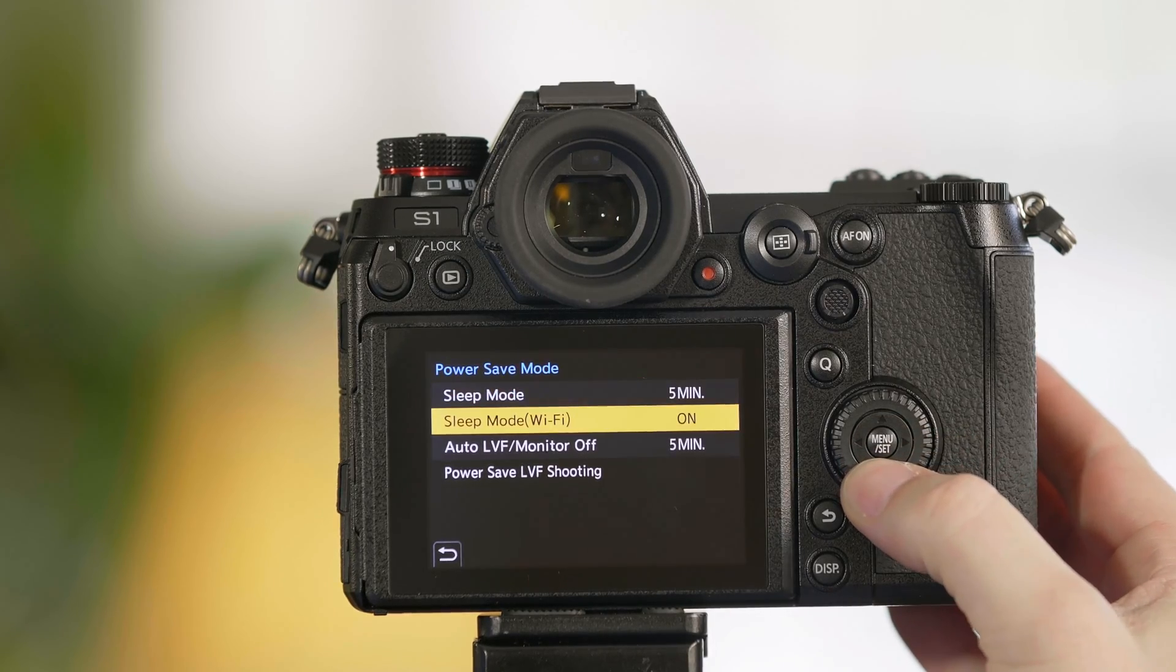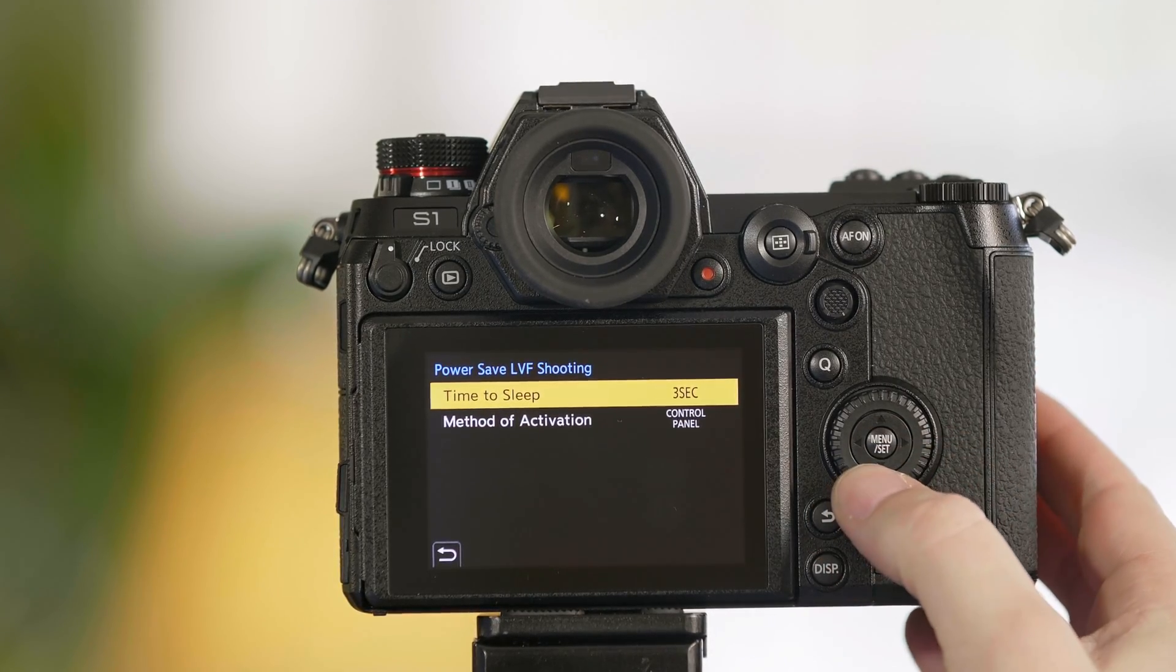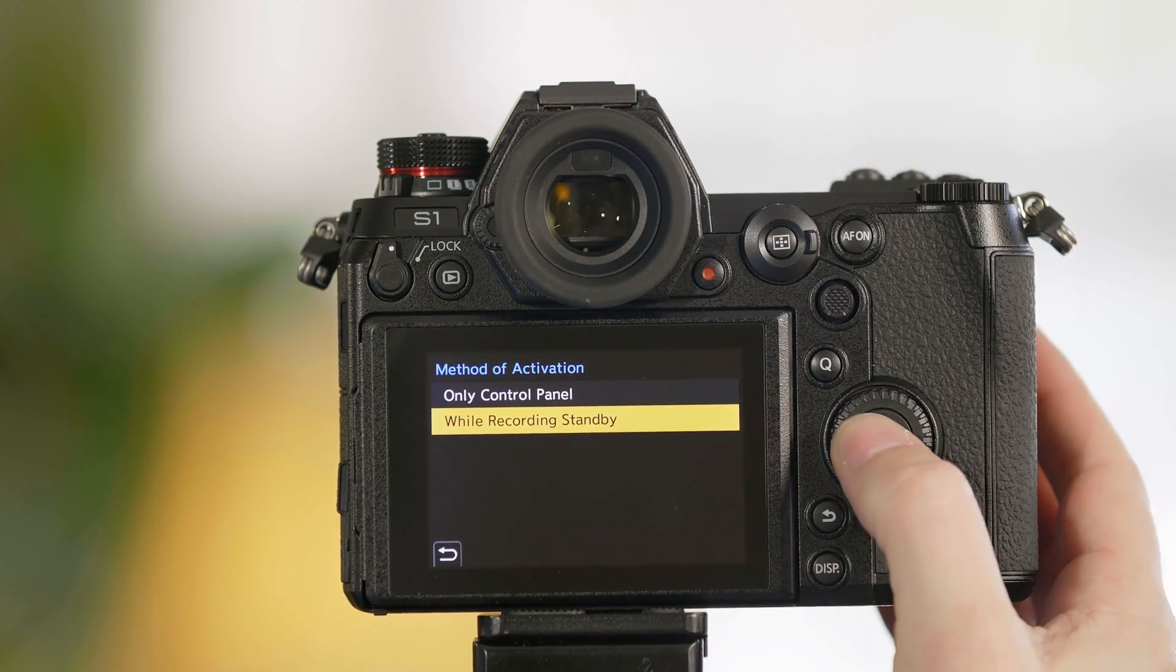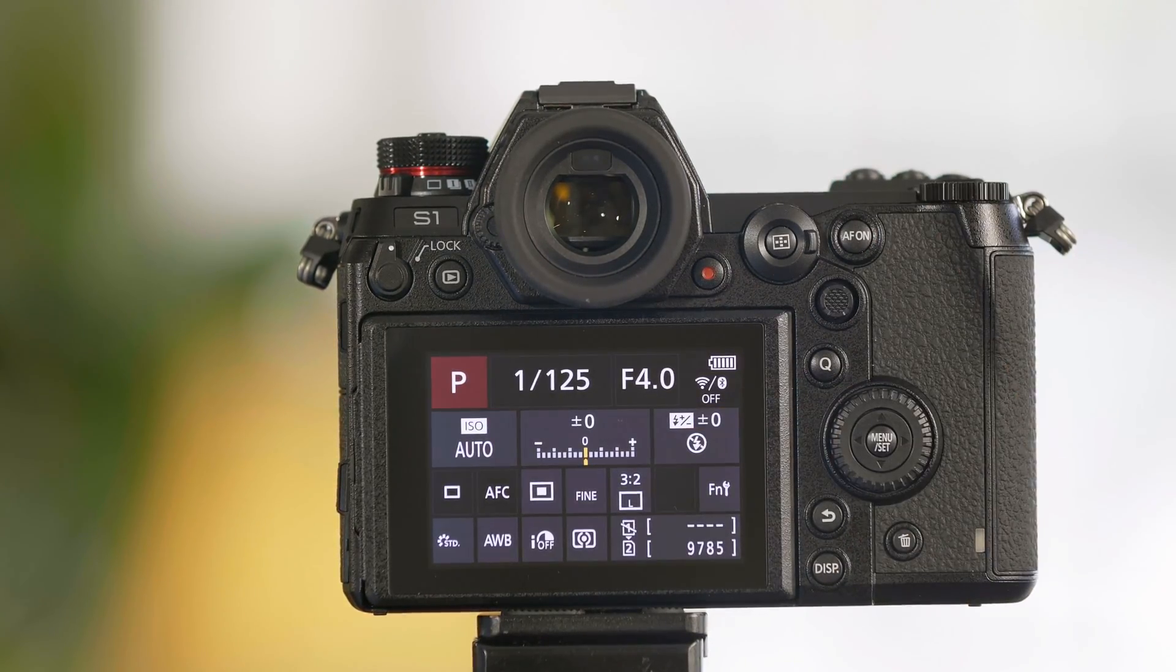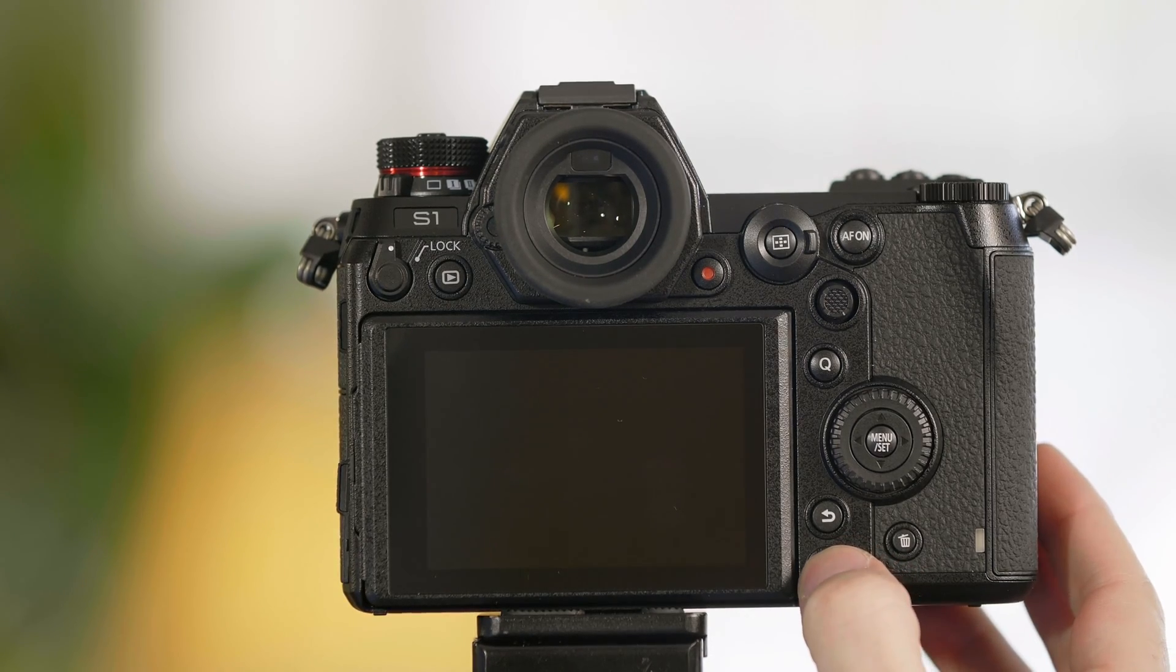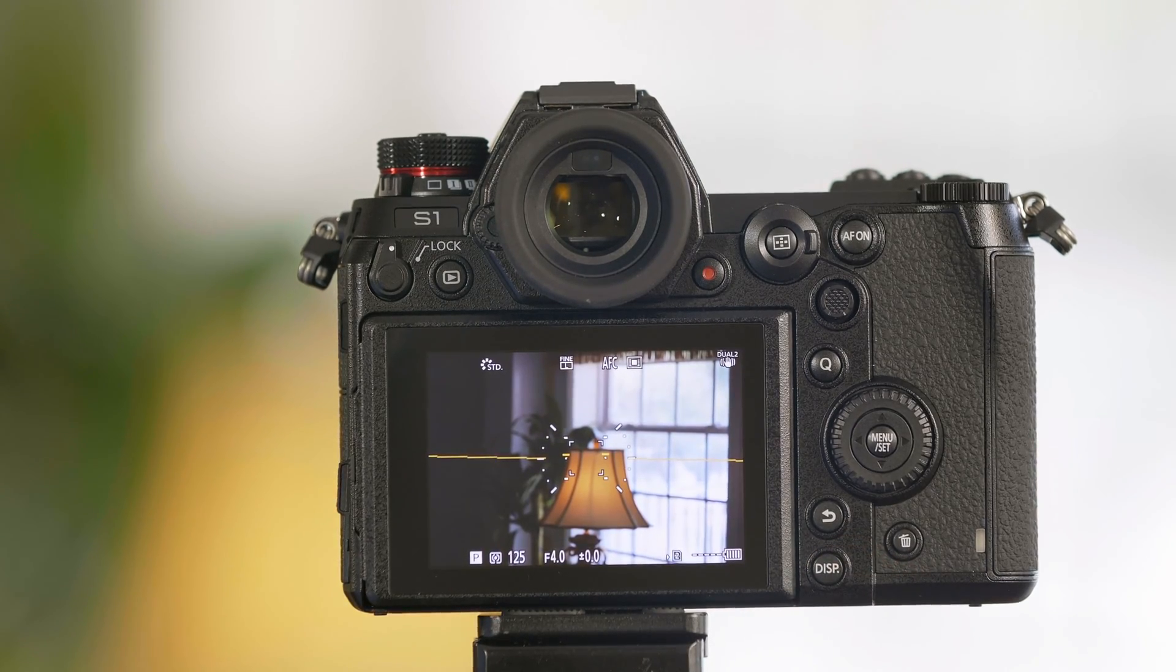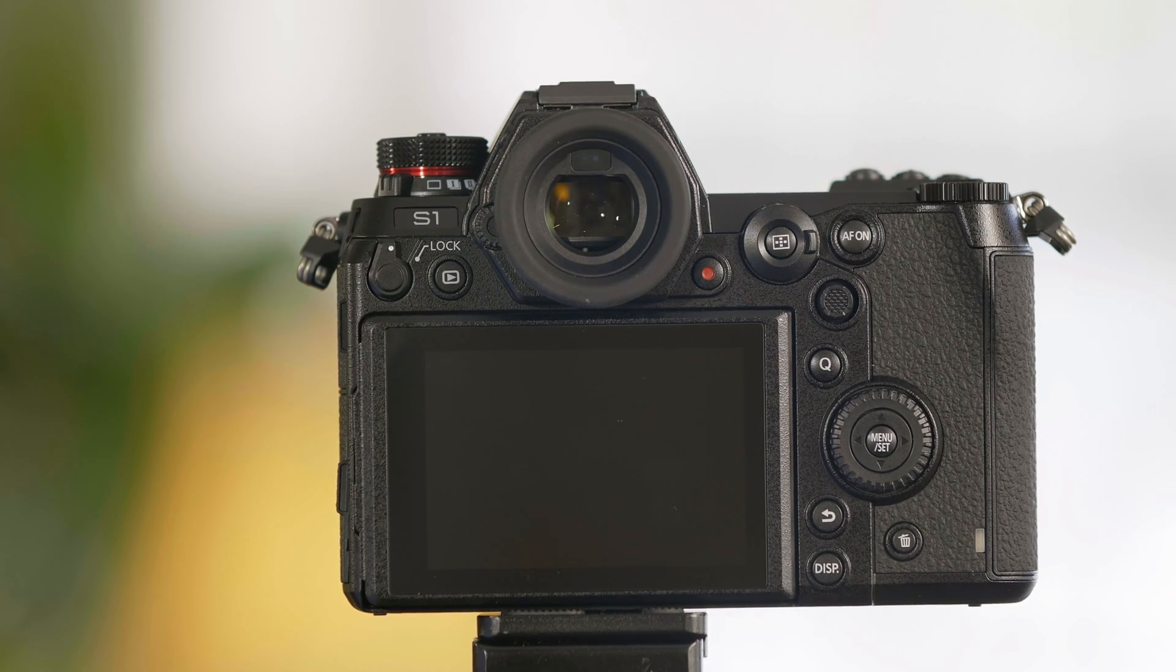If you'd like to have the camera use this function but in any display on the back of the LCD simply select while recording standby and now no matter what display I have the camera set to after three, two, one the camera will sleep itself and those are the power saving functions of the Panasonic S1 and S1R.